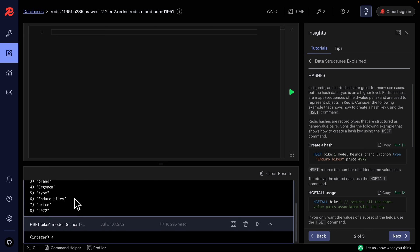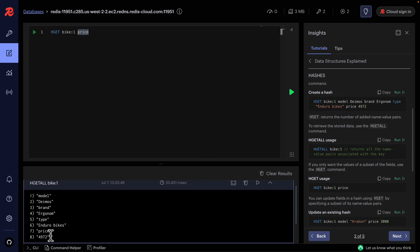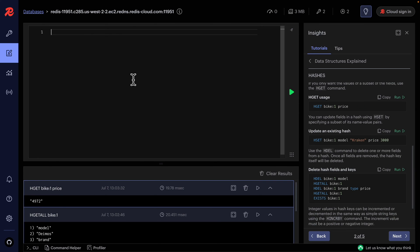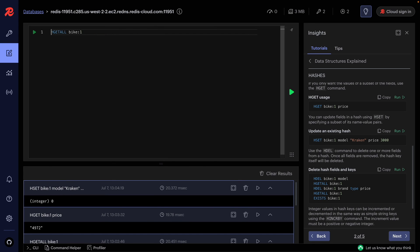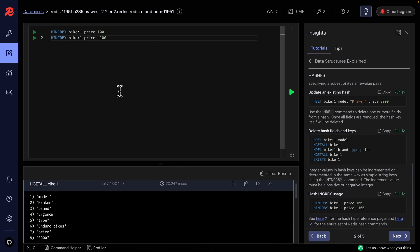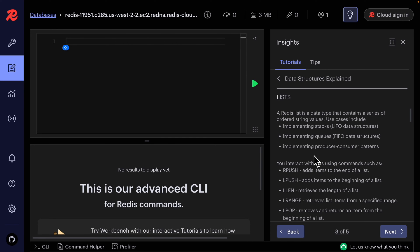To get all key-value pairs for a hash, we use HGETALL with the key name — for example bike:1. To get a specific field, we use HGET with the key name and field name; for example, the price returns 49.72. We can update fields using HSET again. We can also use HINCRBY to increment numeric fields — for example, incrementing price by 100 — and HDECRBY to decrement.